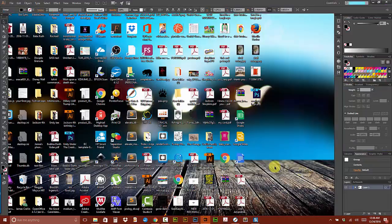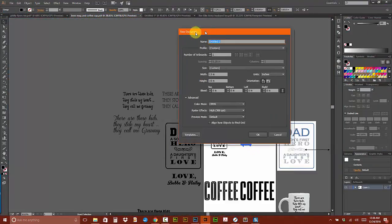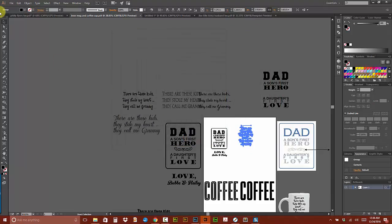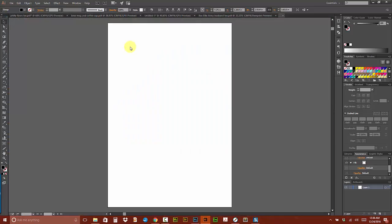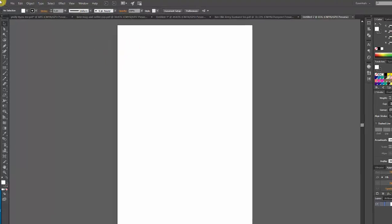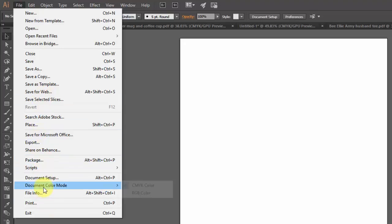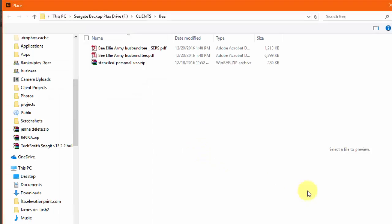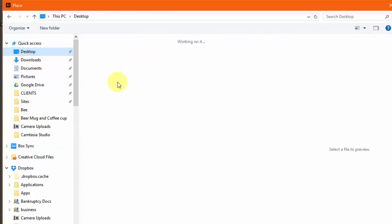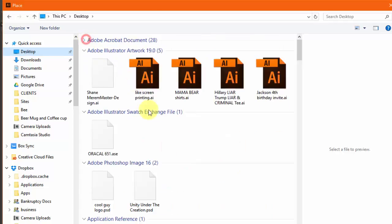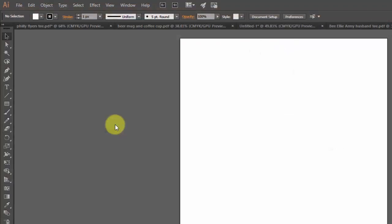I like to step and repeat in Illustrator way better, because it just does what you want to do. So 13x19 film, or your other might be 15x15 transfer paper, whatever. So the first thing I'm going to do is go to File, Place, Shift CTRL P. Go to the desktop, find my CoolGuyLogo. Double click and bring it in.